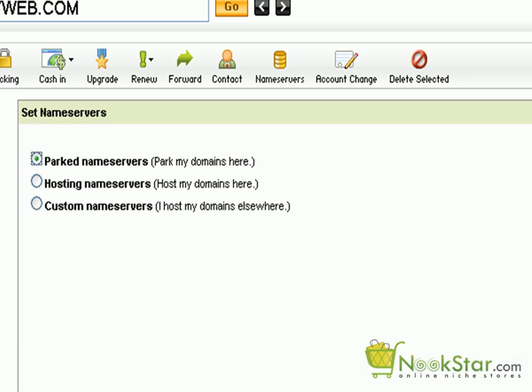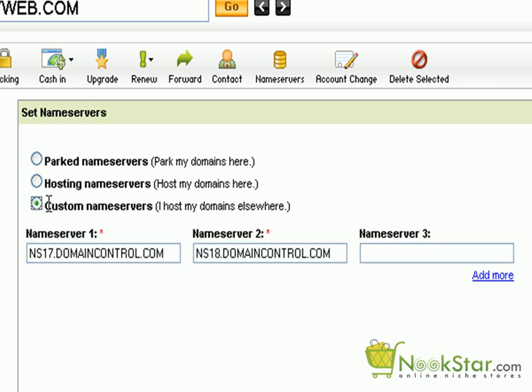When purchasing a new domain through GoDaddy.com, GoDaddy will park your domain on their name servers. To point them to your new hosting account, click on custom name servers.